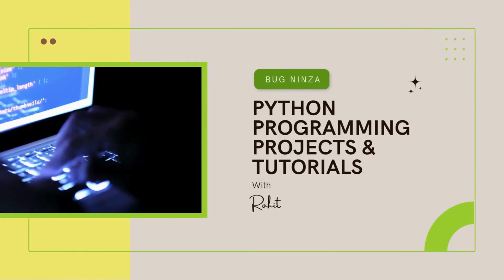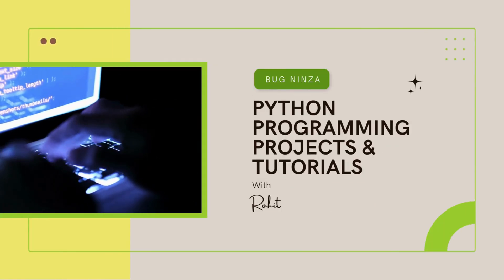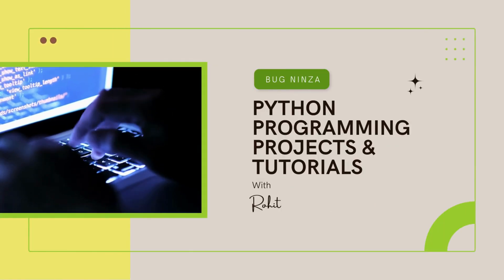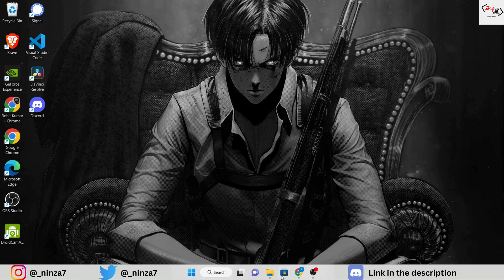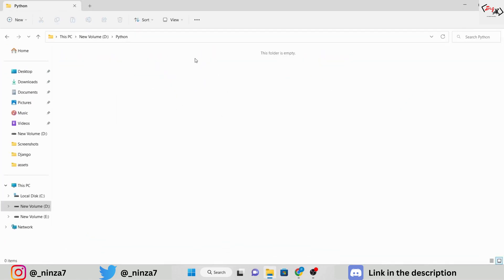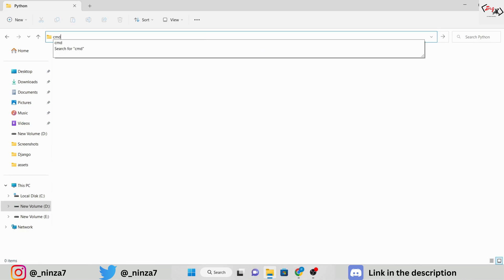Welcome to this tutorial on how to create your own personal virtual assistant. In this video, I'll guide you through the process of building a virtual assistant using the OpenAI library.